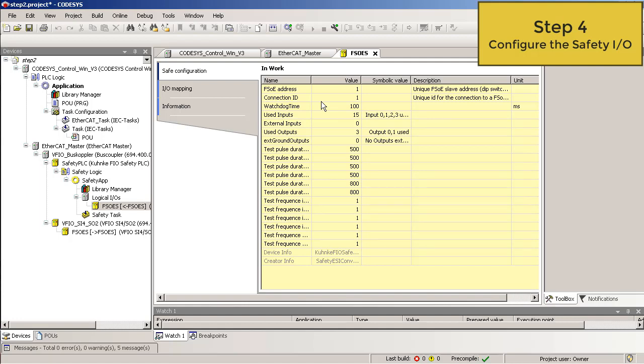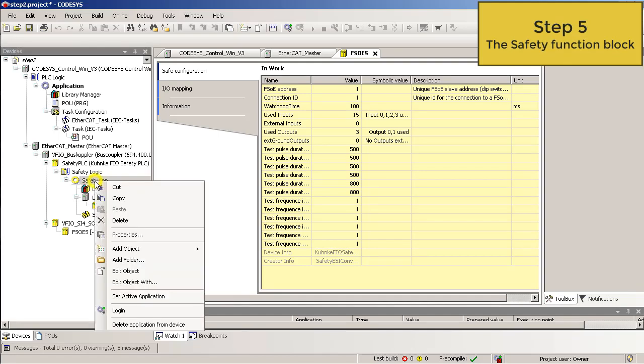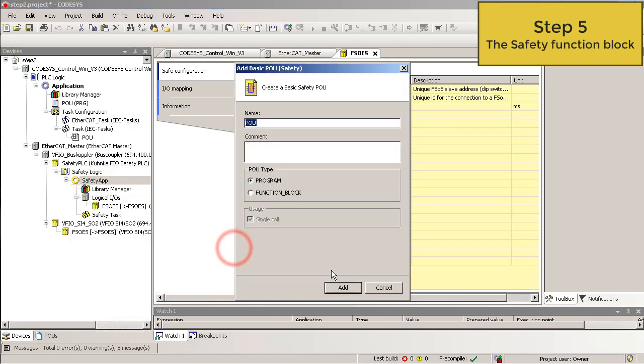In the next step, we want to monitor the safety I/O with a function block. Step 5. Use a safety function block. First, we have to add a safety POU. Right click on the safety app. Add object. And then add a basic POU.